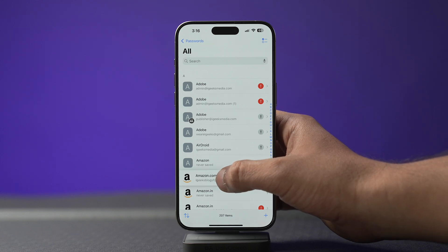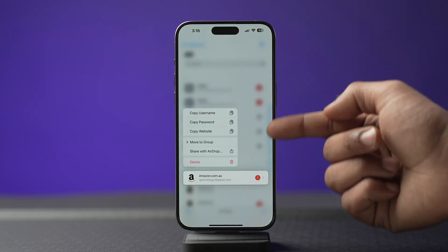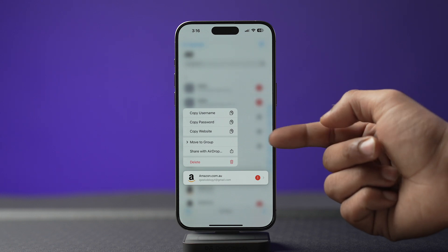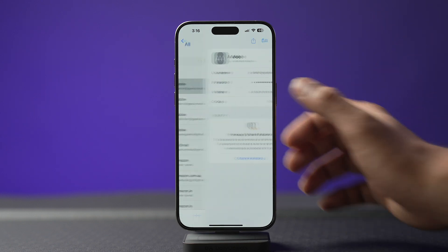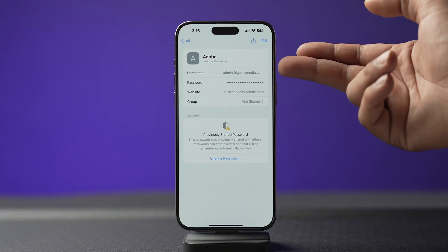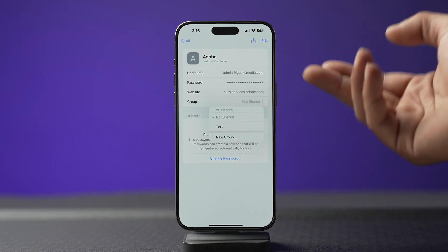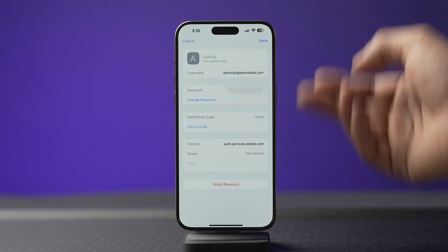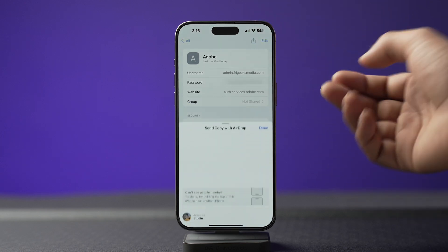You can also tap plus to add a new entry. When you tap and hold on an entry, you can copy the username, password, or website, and you can also move that entry into a specific group or share it via AirDrop. Selecting a credential shows your username, password, website, and the group you've shared it with. You can also edit the details or share the credential right from there.